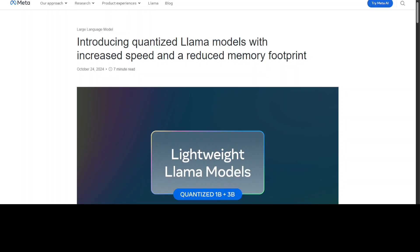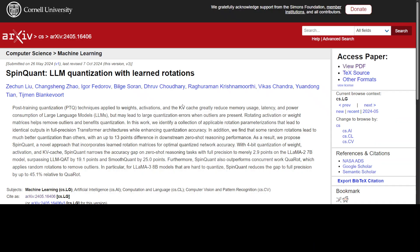One of the salient features of this quantization is the method they have used — that method is SpinQuant. In this video I'm going to explain in as simple words as possible what exactly SpinQuant is and why Meta has opted for it. I'm not going to use any deep or very complex jargon of machine learning or AI; I will keep it as simple as possible.